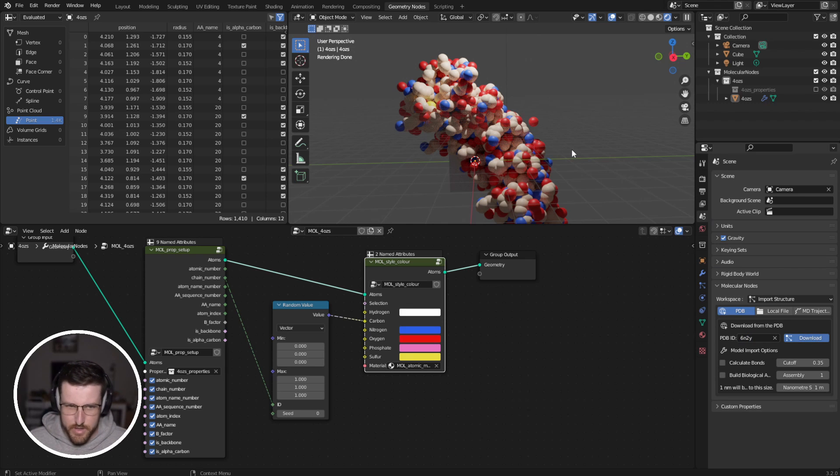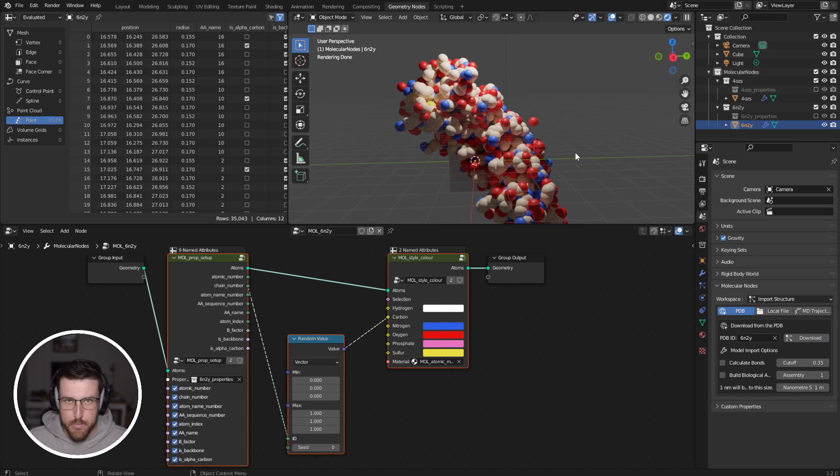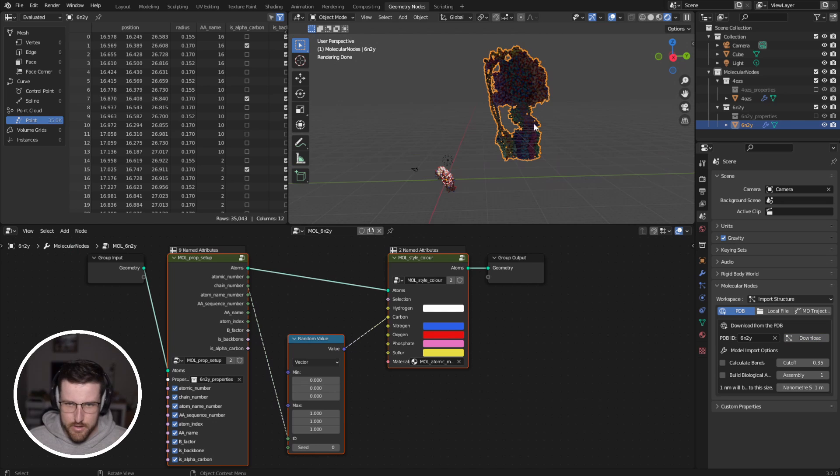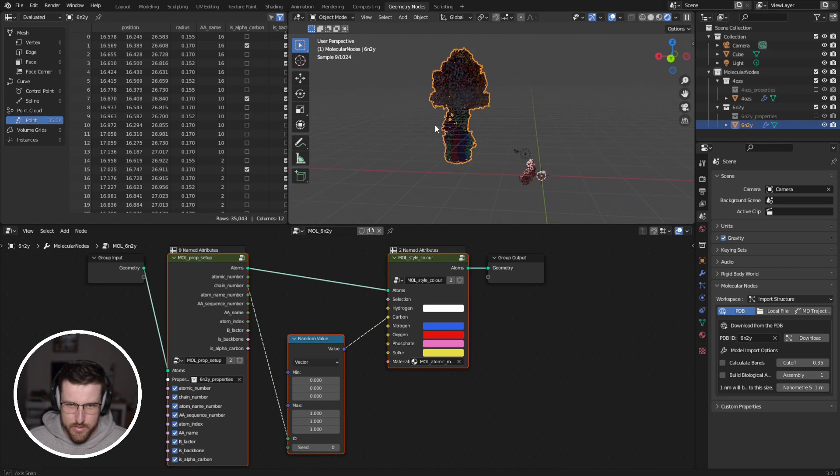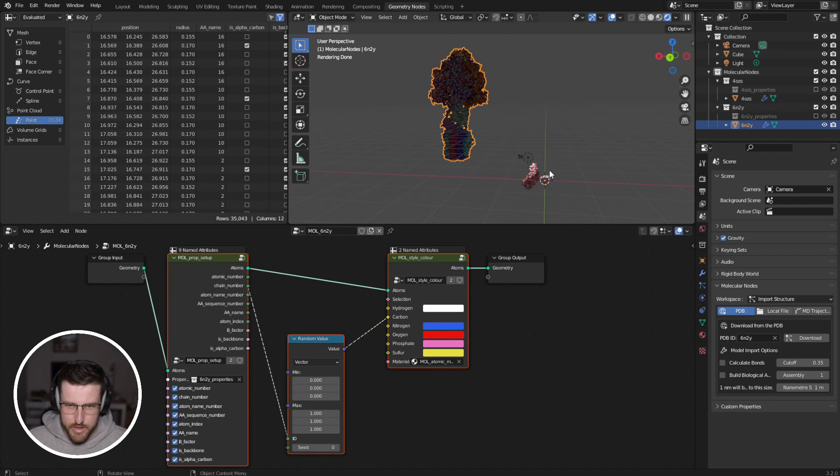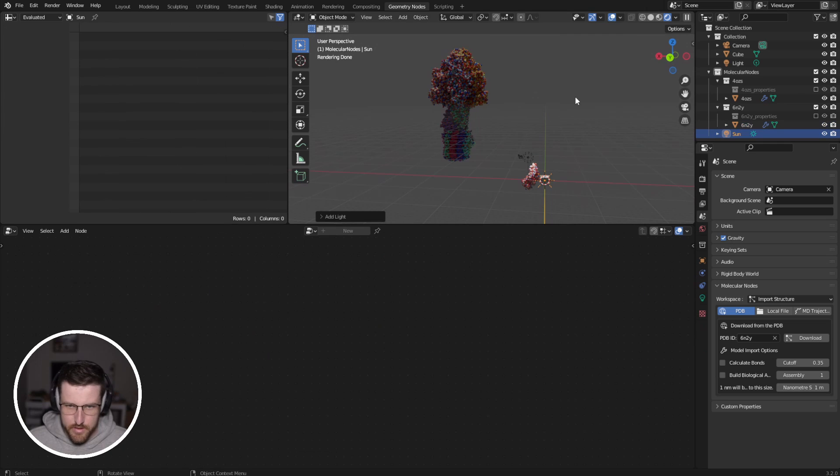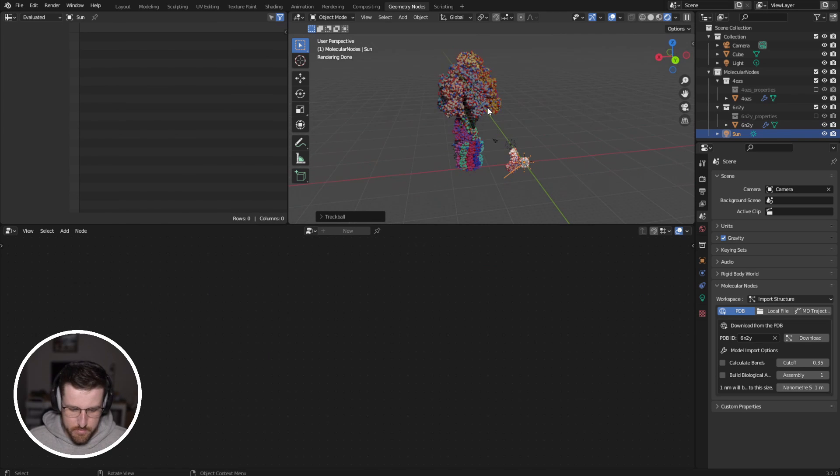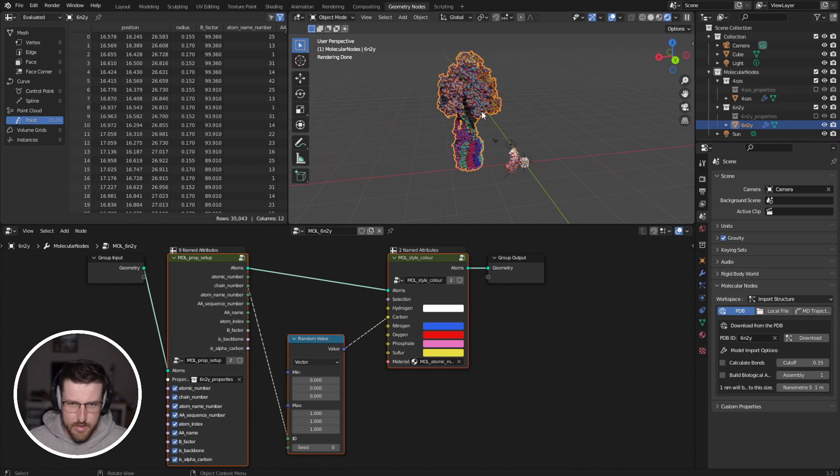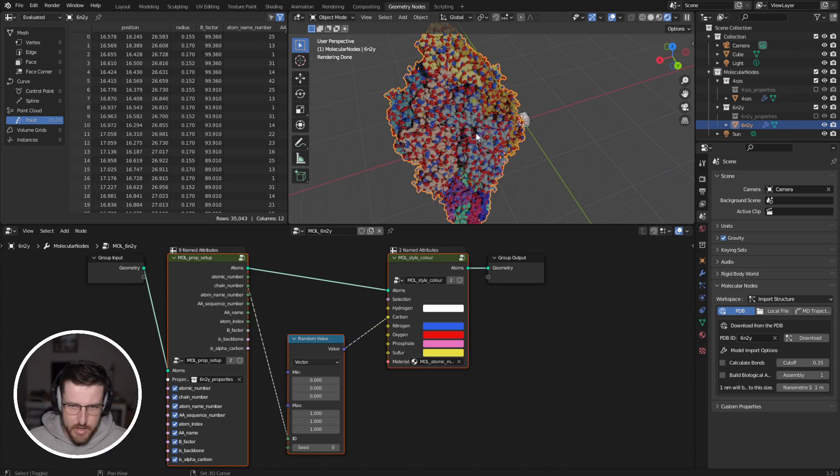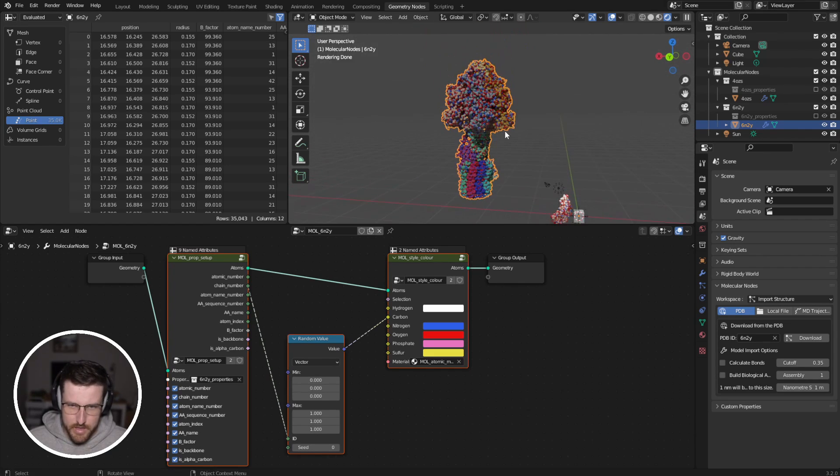6N2Y, I'll download that. Wait a few seconds for it to process, download, and already it's in. And so I'm going to go tilde, view selected, and we can see our protein up there. Let's just add in the sun, so I can see what's going on. And so here is our ATP synthase.